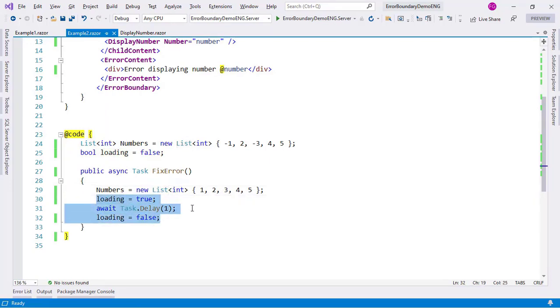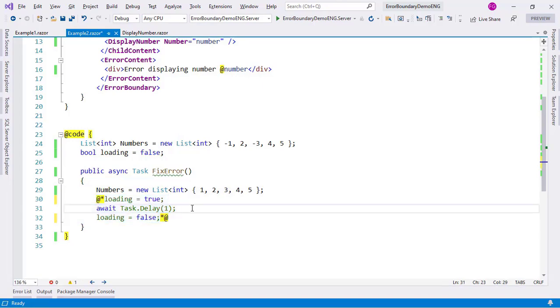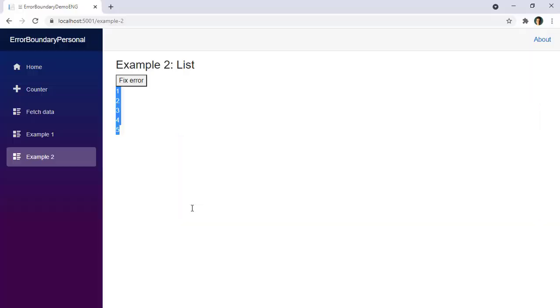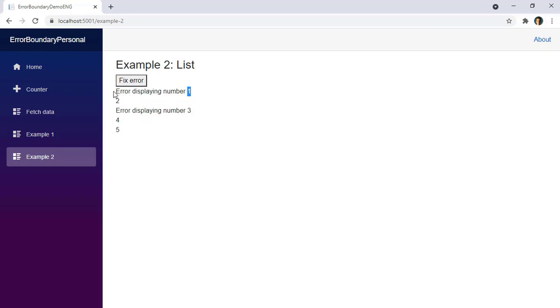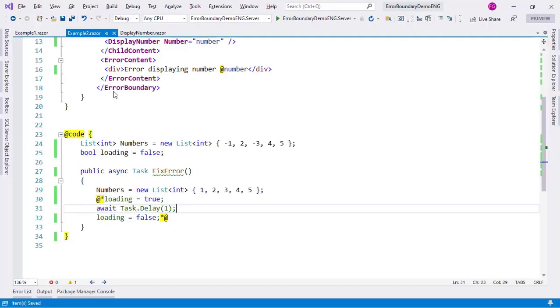Why do I have to do that? Because if I don't then nothing will happen. For example, let me comment this out just so that you can see what this is about. Let me save and let's go back here. This will update and now if I say fix error, nothing really happened. I mean this got changed from -1 to 1, but the error boundary is still in an error state.